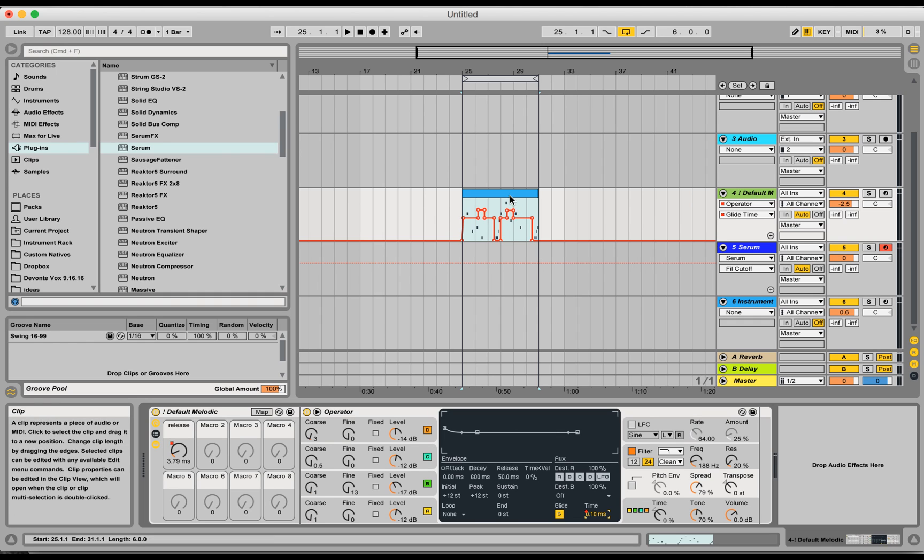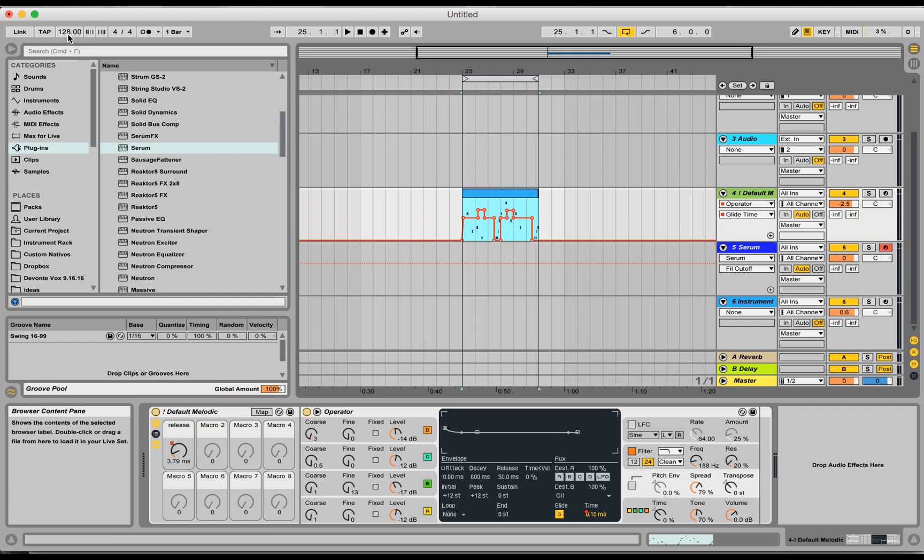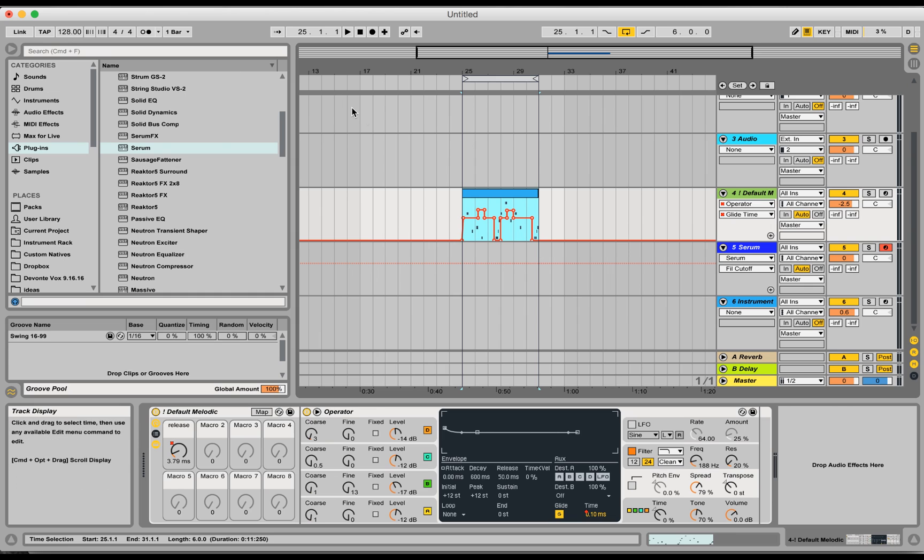Now what if you write this at 128 and your track that you're working on later on ends up being at half the tempo, so 64.